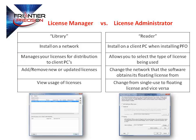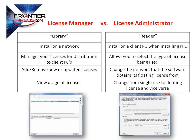With the License Manager, you have the ability to add and remove a new or updated license, as well as view the usage of a license. Using the License Administrator, you can select which type of license to use. The options are either a single use or floating license.